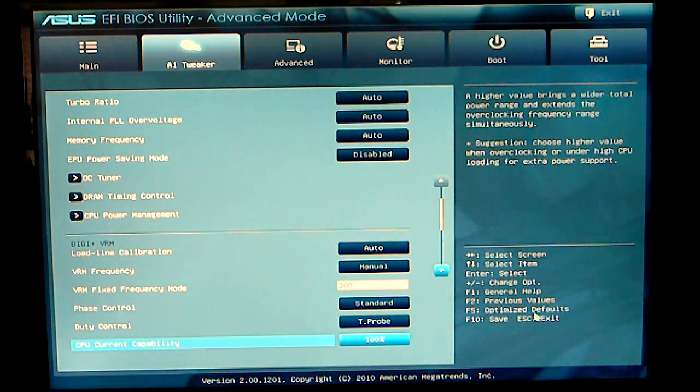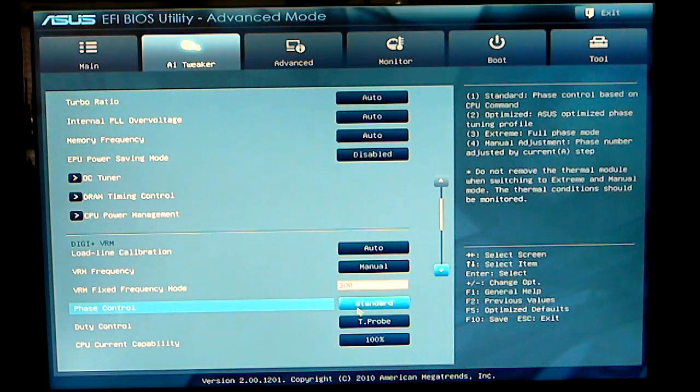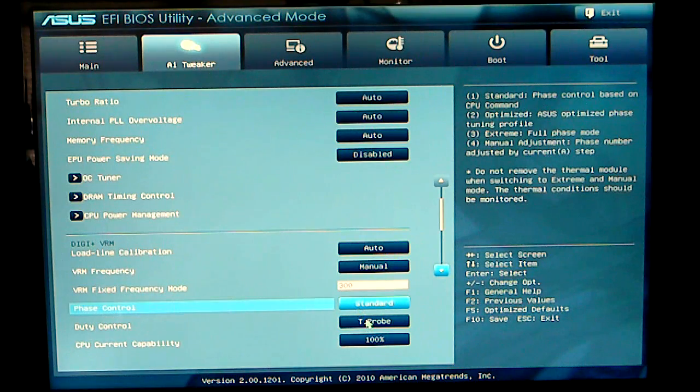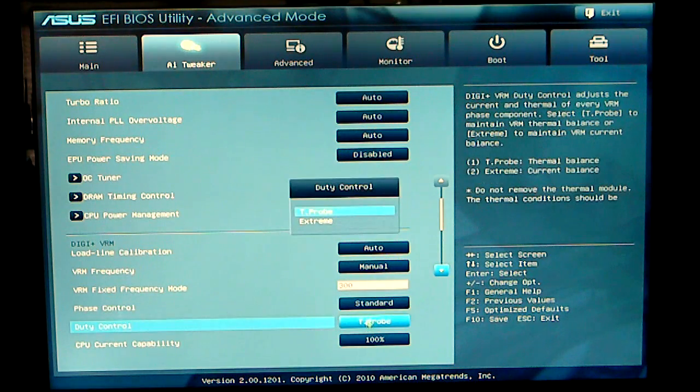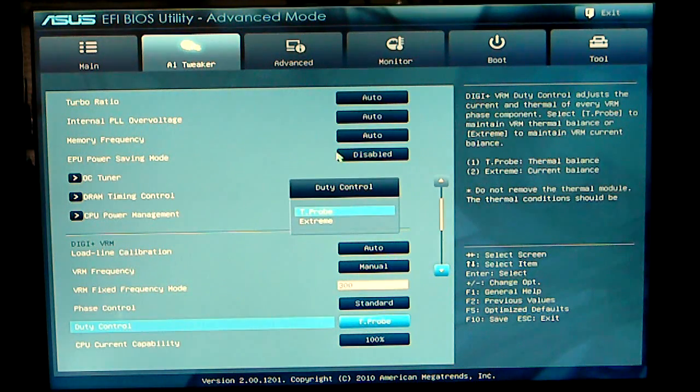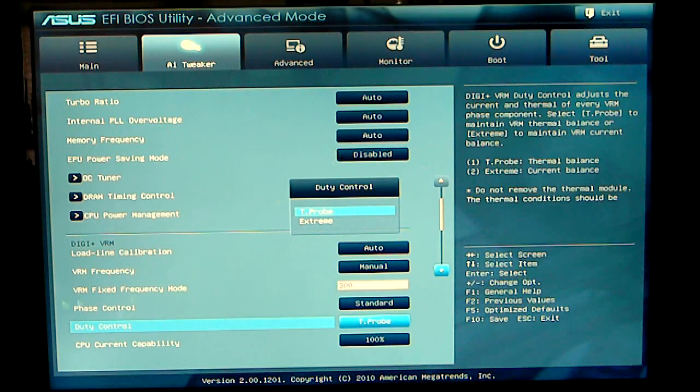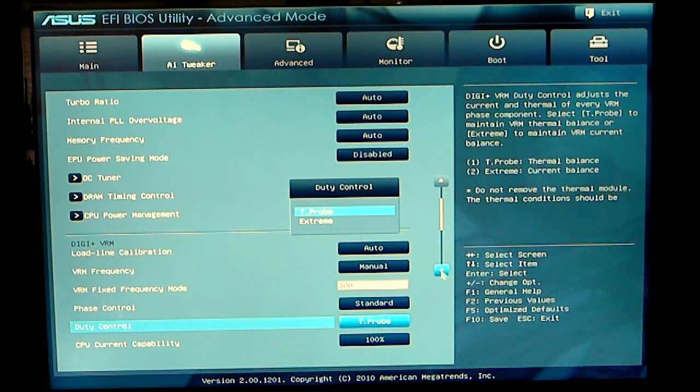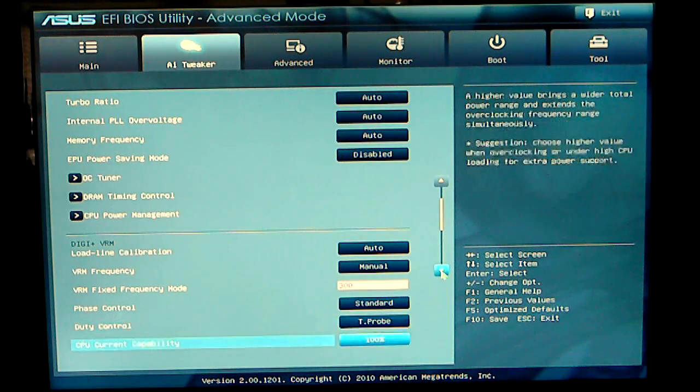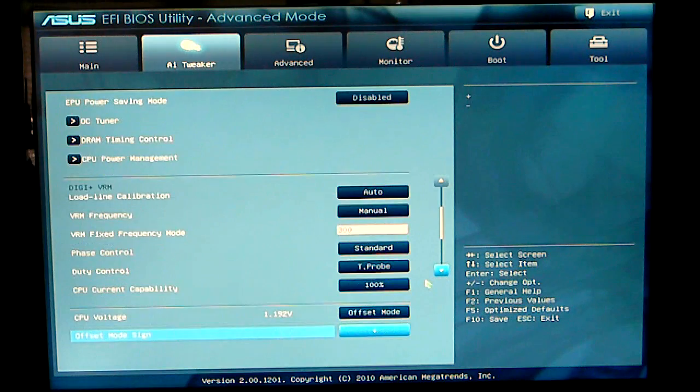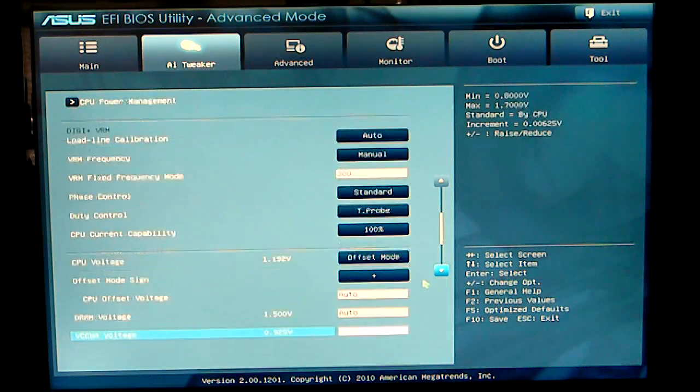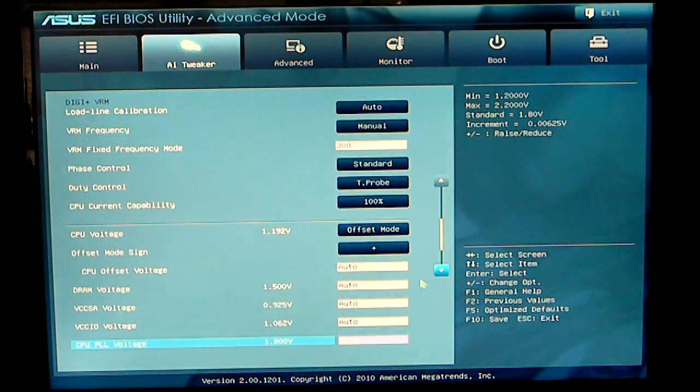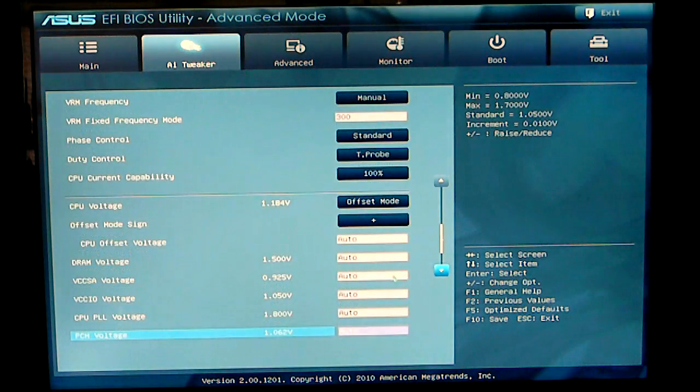Phase control is set to standard at this time. Duty control, you can set it to T-probe or extreme. Current CPU capacity capability, 100%. Then we go to our CPU voltages.